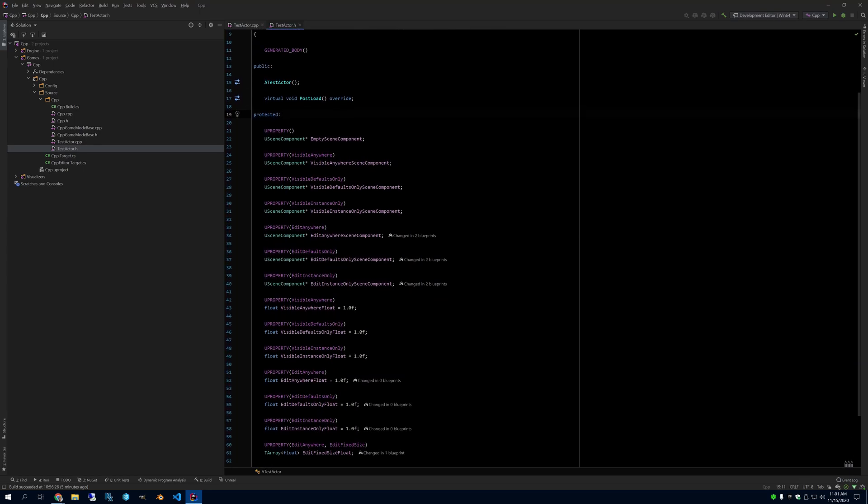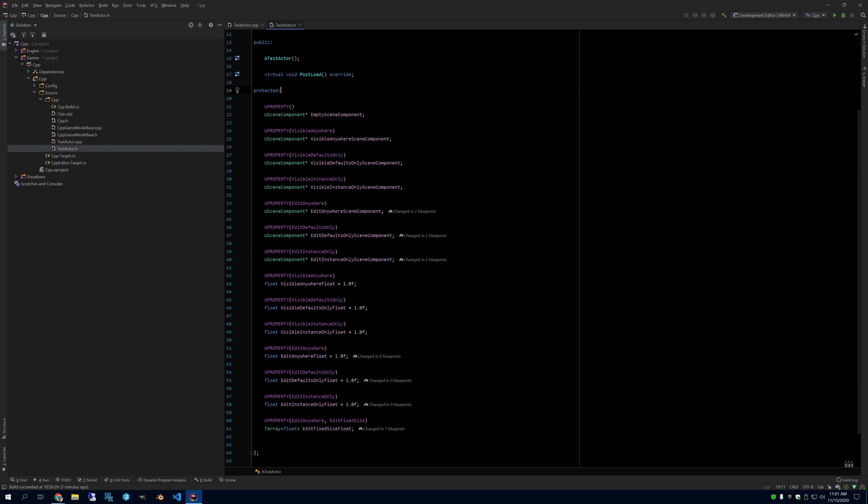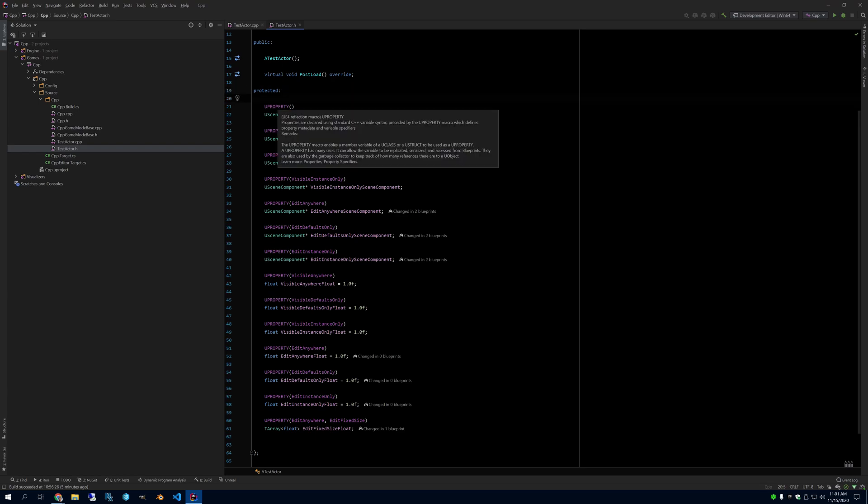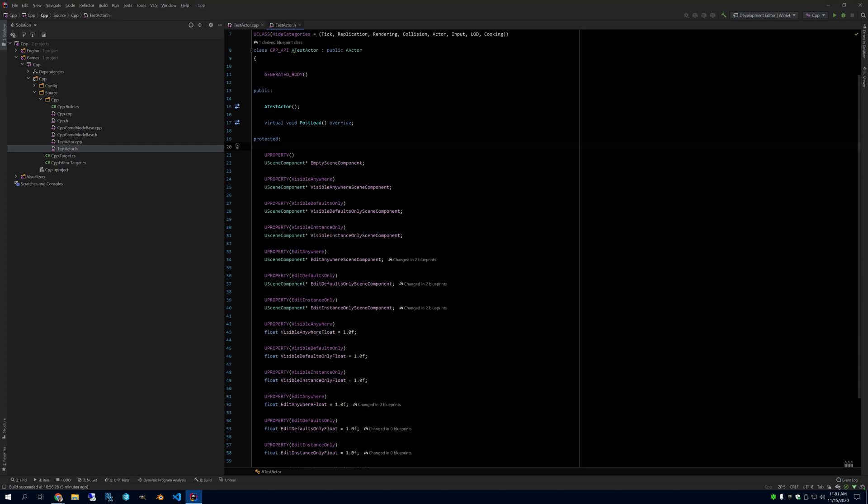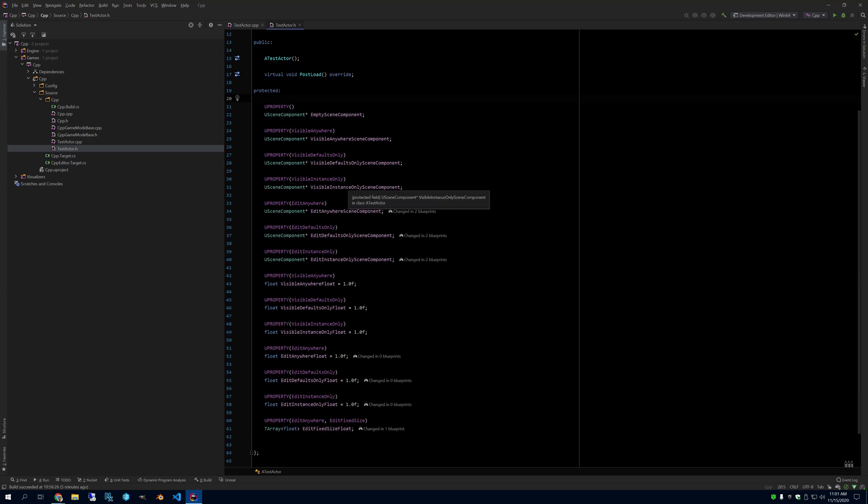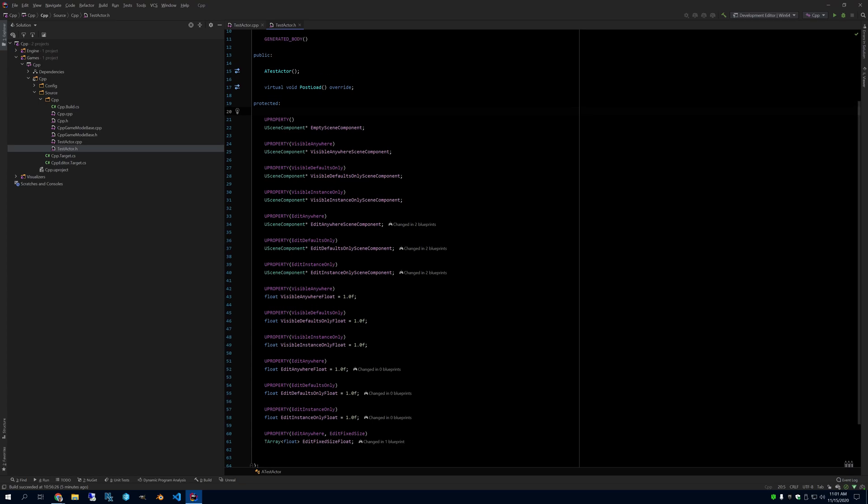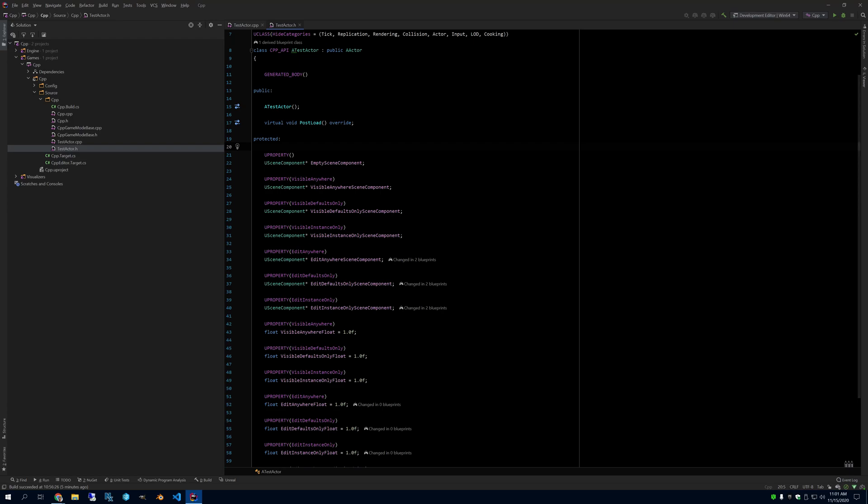Looking at our U Properties specifiers here, the U Properties are a reflection system, the reflection macros that Unreal Engine uses to know how to show variables and components in the Editor. Without these macros, they just won't appear there. They'll be hidden and stay in C++. But if you want to show things in the Editor, in Blueprints, then you need to use these specifiers for the objects.